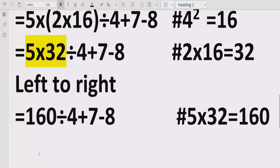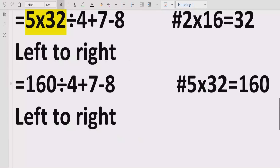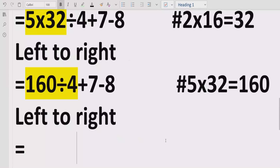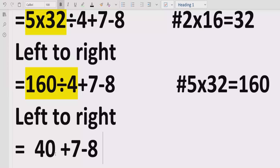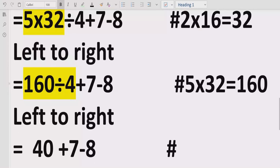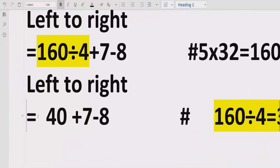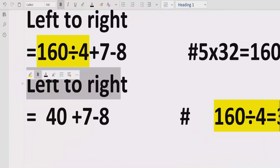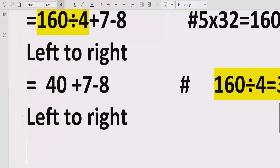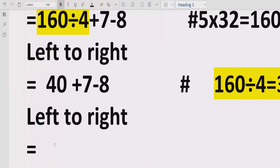Again going left to right in the expression, we find the next division operation: 160 divided by 4, which equals 40. We write the remaining terms as they are. Then for addition, 40 plus 7 equals 47.